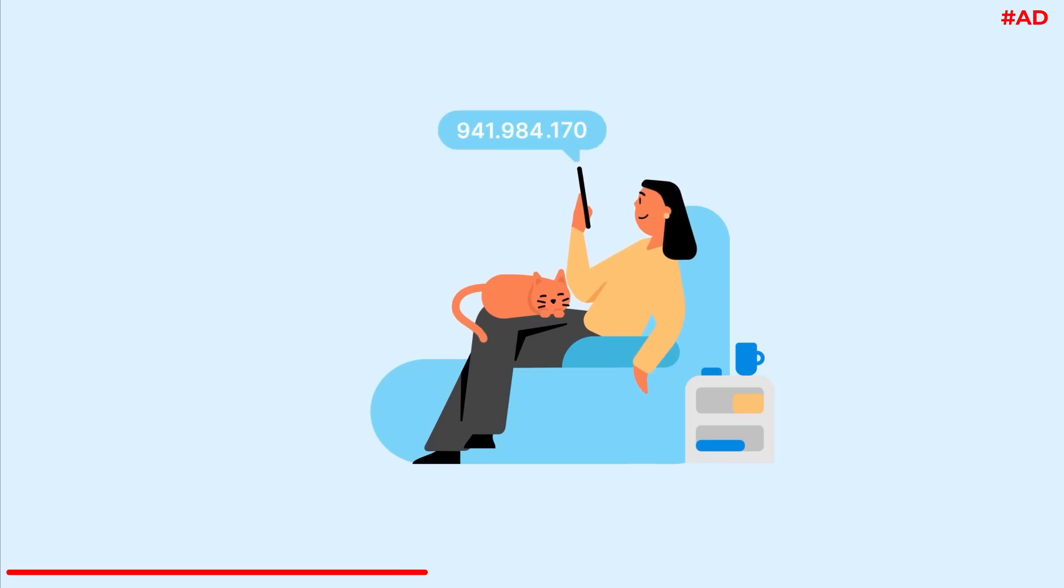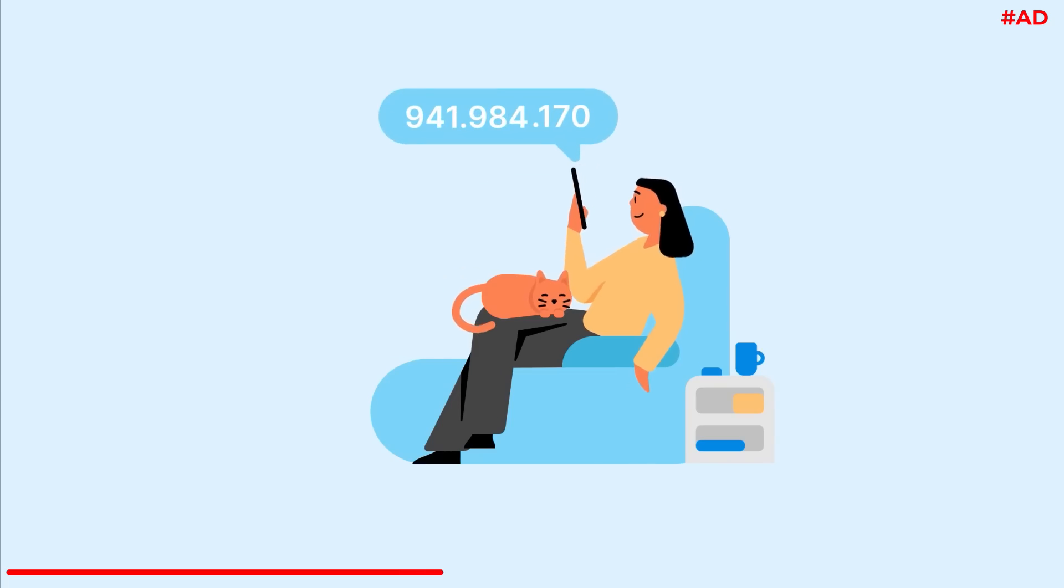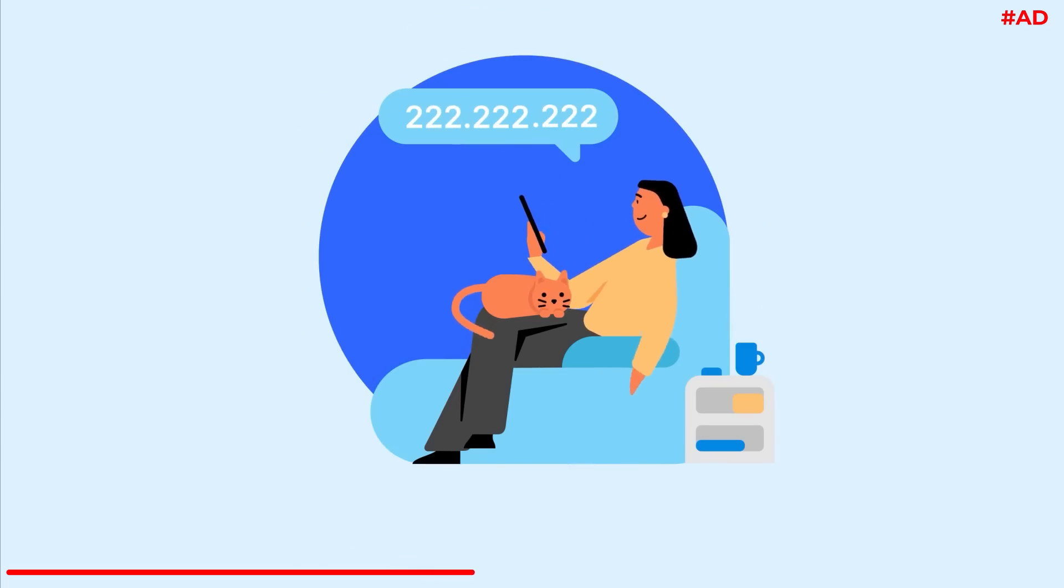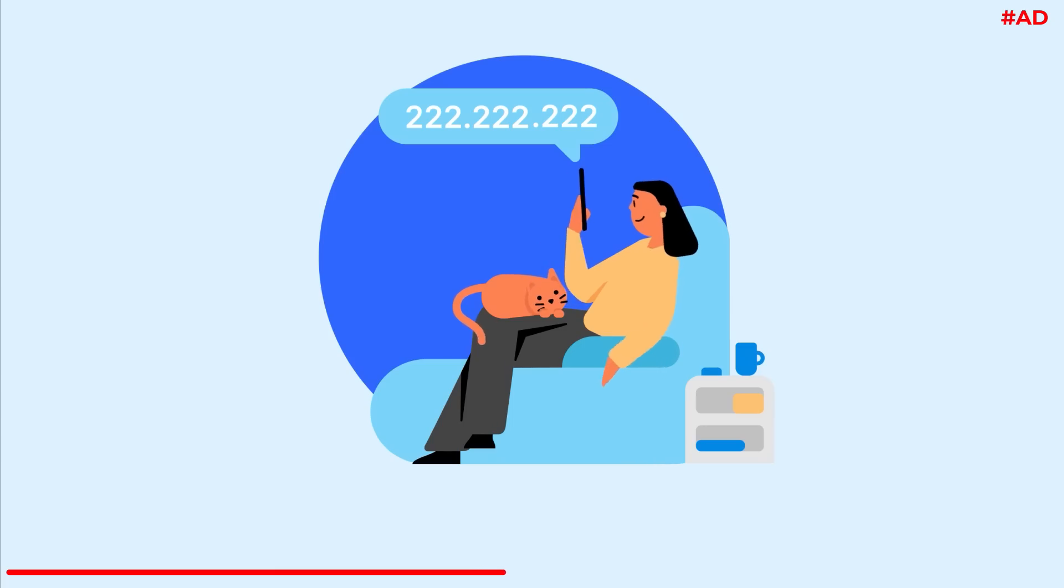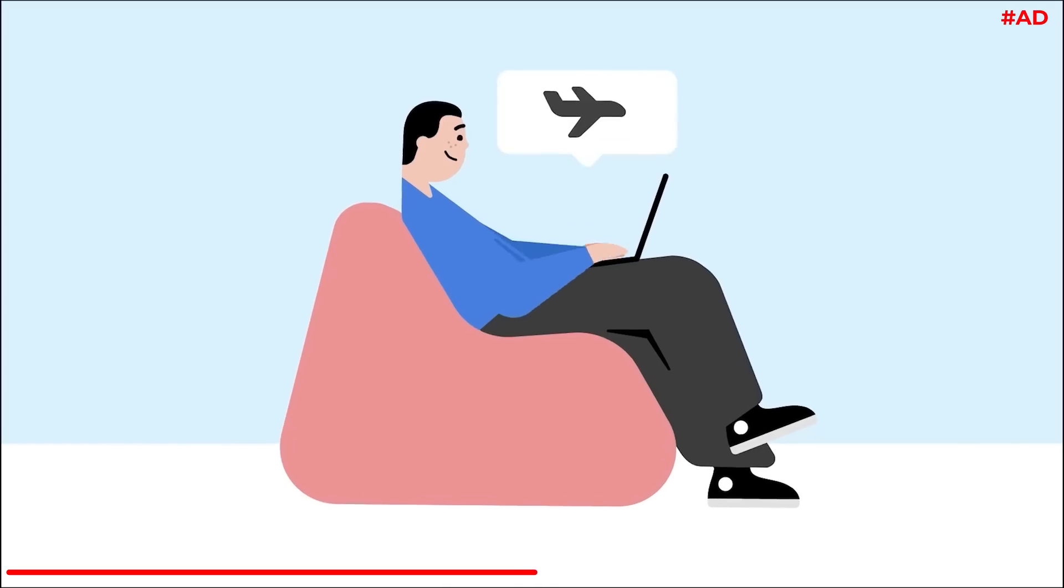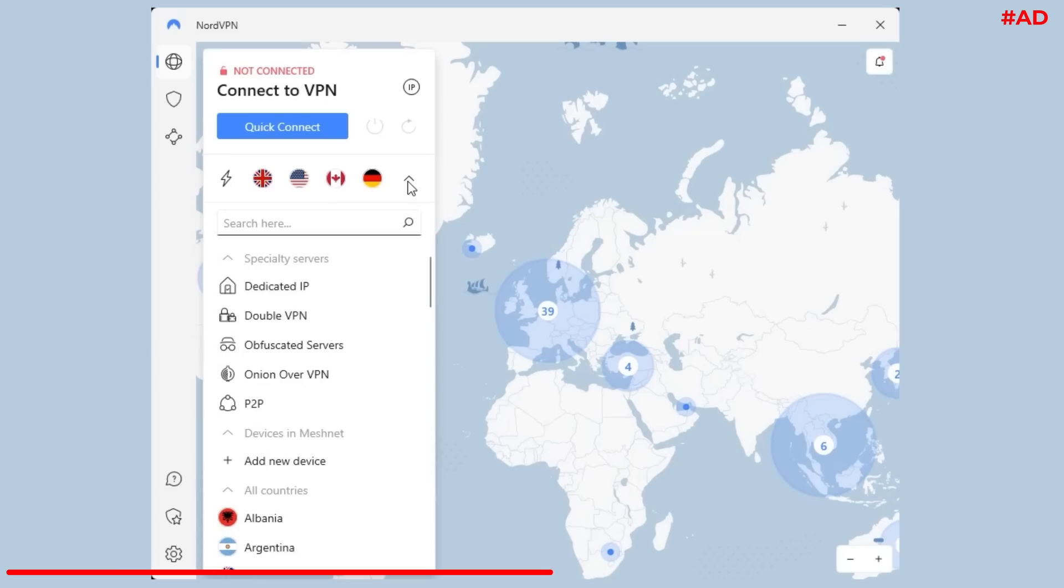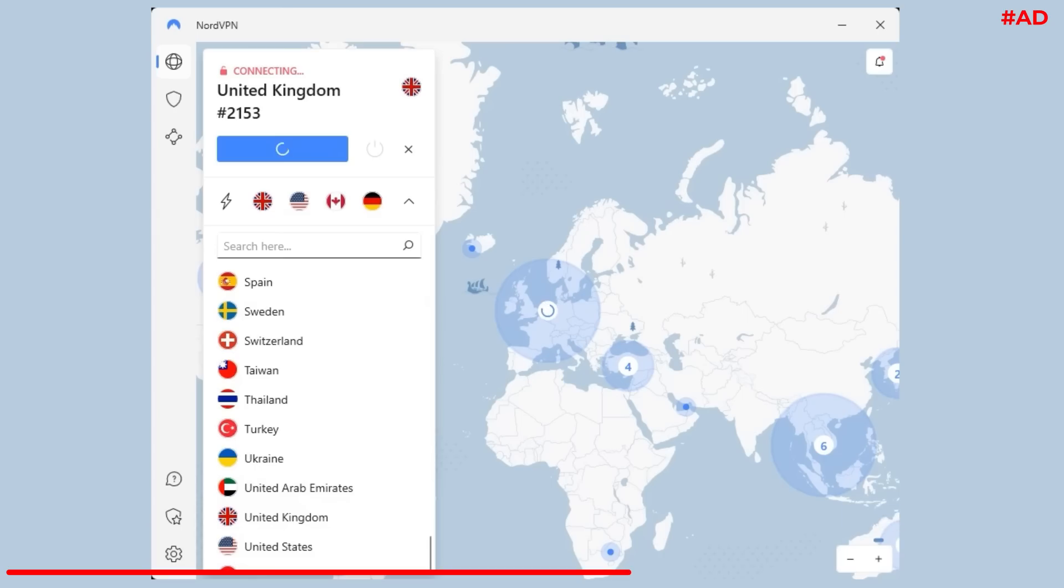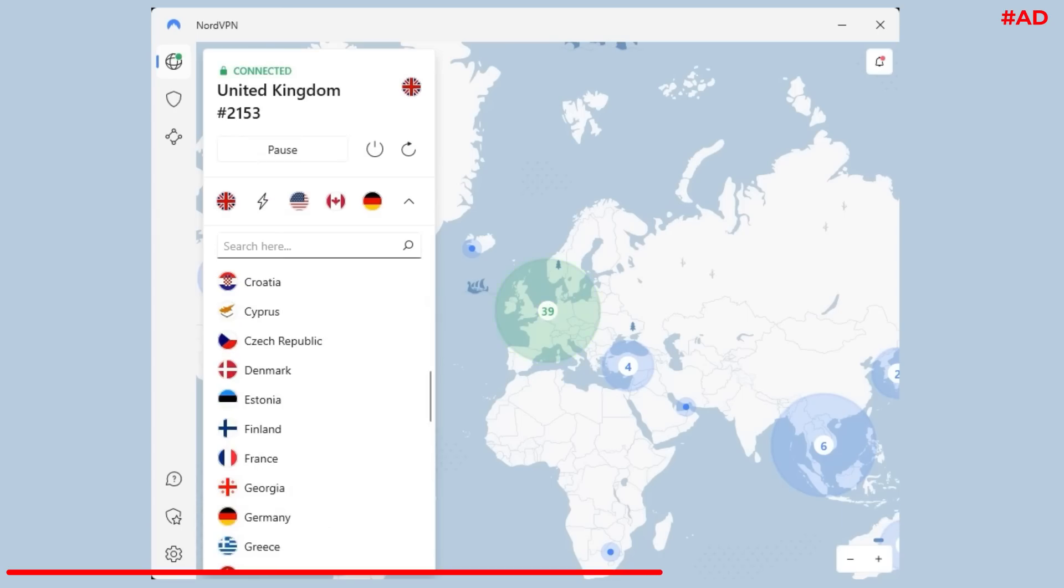For me though, the biggest benefit of NordVPN is that it masks my IP address, making it look as if I'm browsing from their server instead. When I'm travelling abroad, I can select a server in the UK and every website I visit will read my IP address as a UK-based address, no matter where I am in the world.